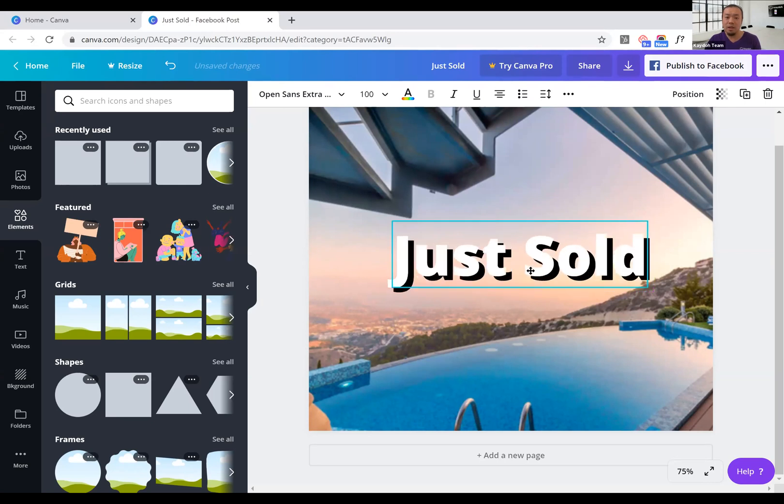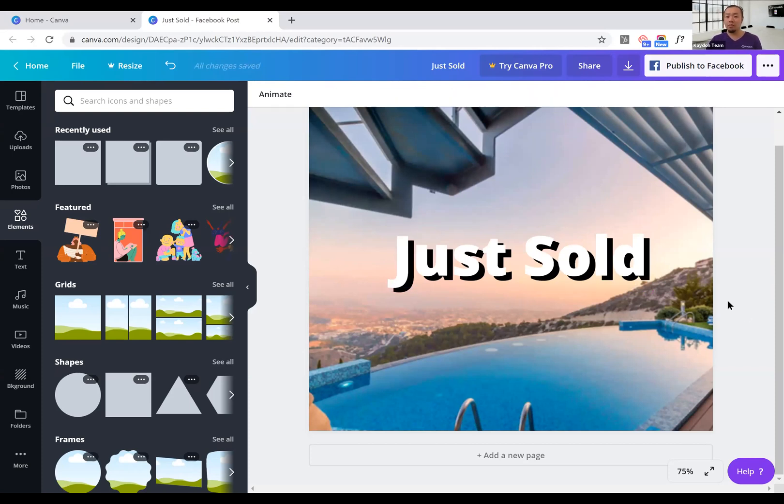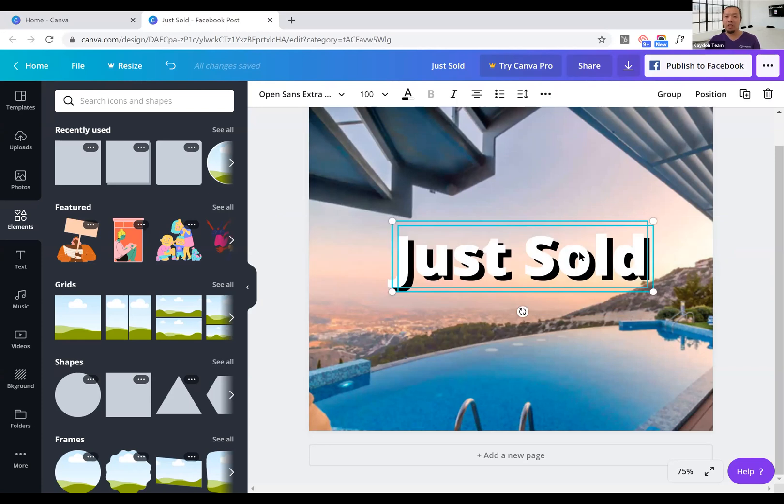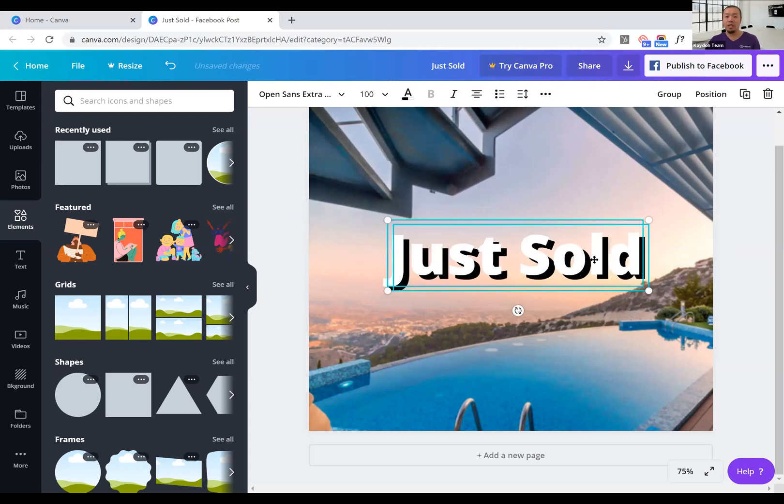And if you want, instead of having to do this every time, you can just group it so that it makes it into one object. So that in the future, if you want to move the entire wording, you just select it once and just move the whole thing, right? And then that does it for you.